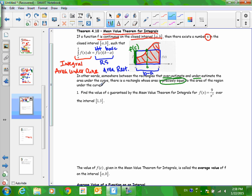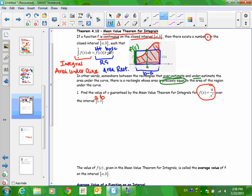Here is how a question will be asked: find the value C guaranteed by the Mean Value Theorem for Integrals, given a function and an interval. When they give you an interval, they're giving you the A and B values — A is the lower bound, B is the upper bound. We're looking for C. We take the theorem's formula, plug in the problem's values, and find C. The integral goes from A to B, which in this case is 1 to 3, of f(x) = 9/x³. Knowing we'll take the antiderivative, a better way to write 9/x³ is 9x^(−3).